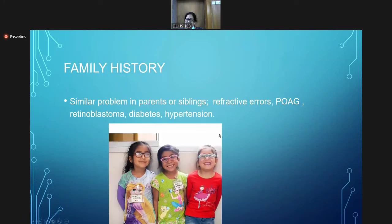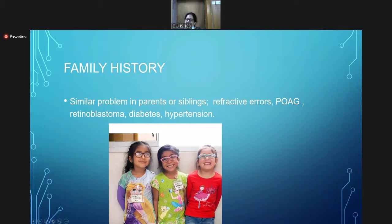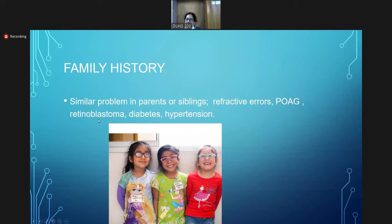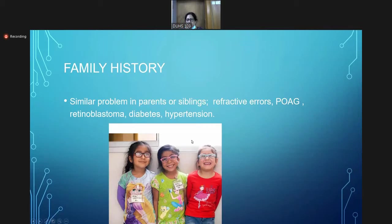In family history, as you can see, all the kids here are cousins or siblings and they are all wearing glasses. Similar problems can occur in parents or siblings. It's important to take the family history. Refractive errors, primary open-angle glaucoma, retinoblastoma, which is a giant tumor, and diabetes and hypertension are common family problems that occur in families.